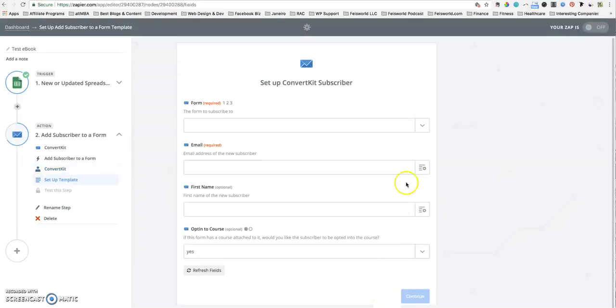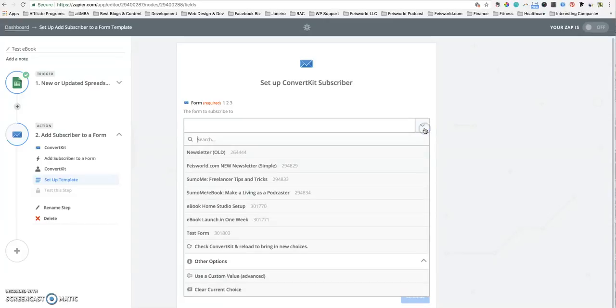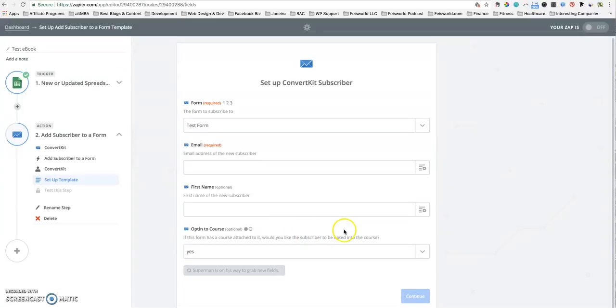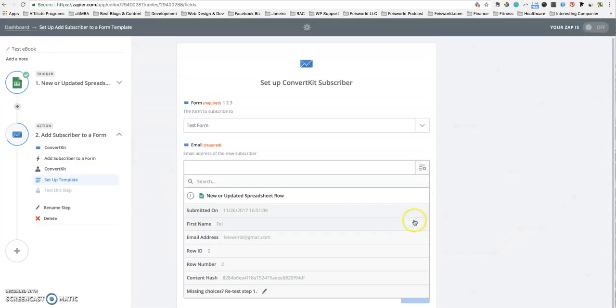Because you asked the subscriber to add to a ConvertKit form, the first question is which form? So we have a test form, you can select that. Then it says okay, the email, which of the new Google spreadsheet row contains the email. The good news is it actually has a preview of what's actually in the spreadsheet.